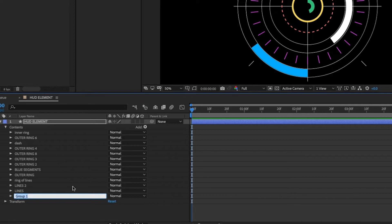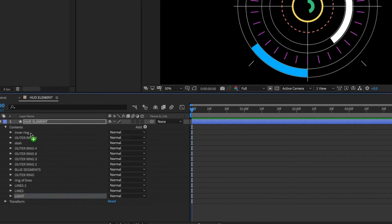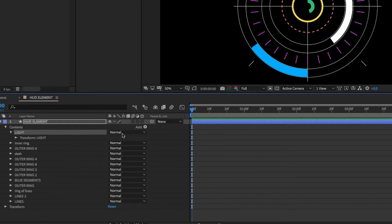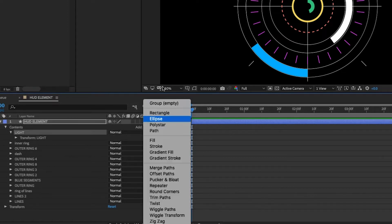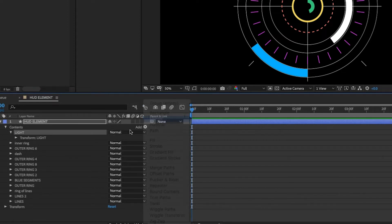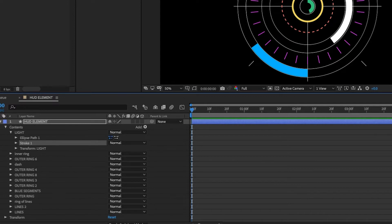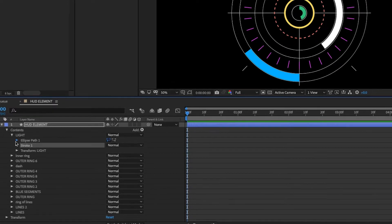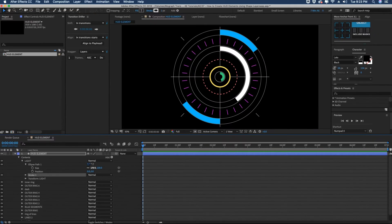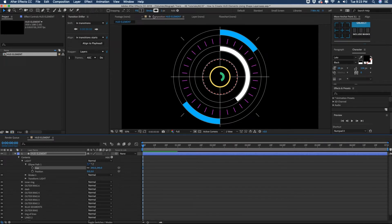And then I'm going to add in one more element, put in a group, and we're going to call this light. And we're going to move this to the very top. And so this is going to be a light that's going to travel around our HUD element. And the way we get that is we're going to add an ellipse and a stroke. And it's important that you make this a stroke. So that way we can control the thickness of it and how it moves with our trim paths. So let's just increase the size of our ellipse.